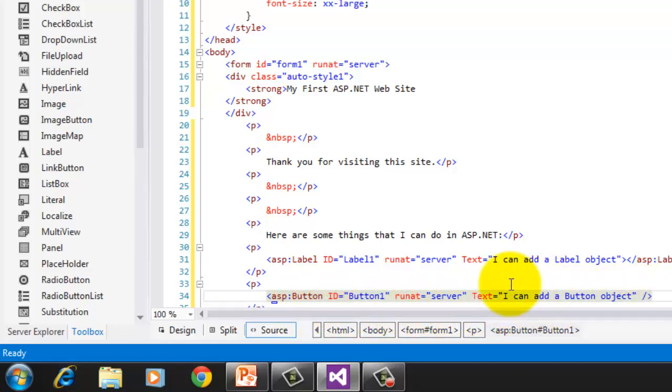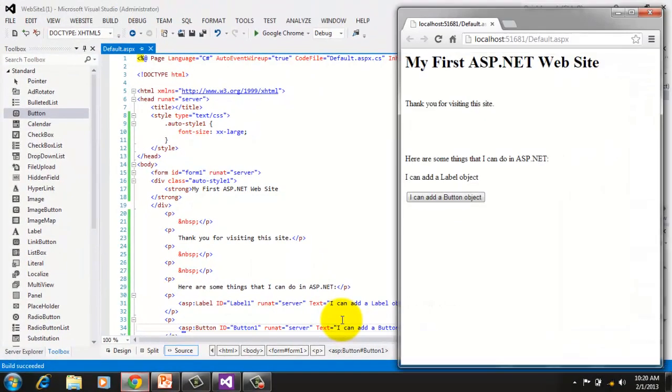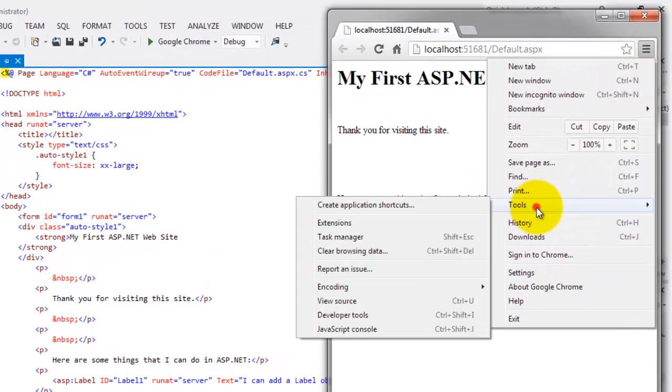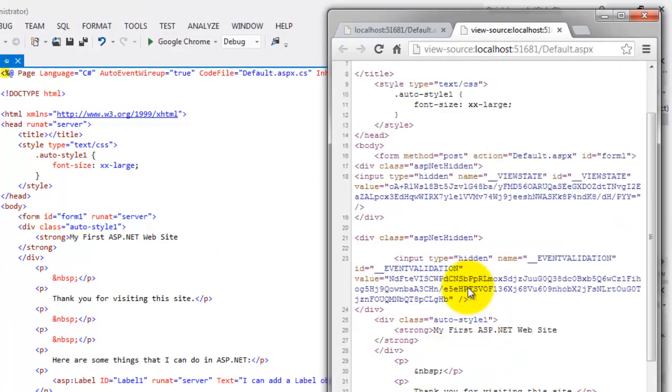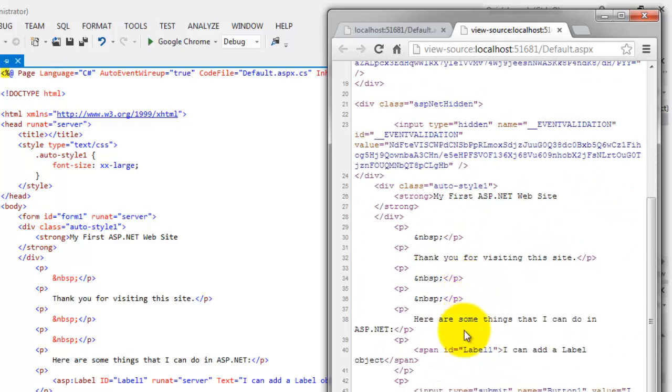Let's try to run it in the browser. Press Ctrl F5 and see if there's any difference in the source. Tools and view source.